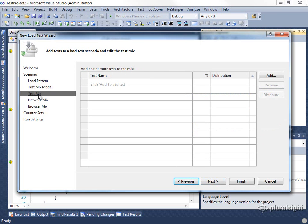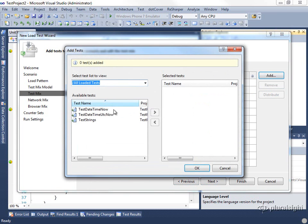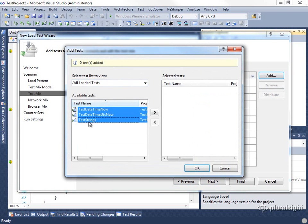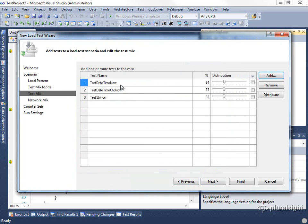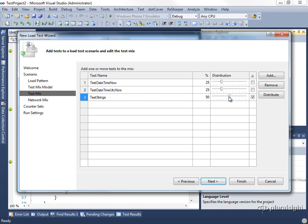Next, we'll specify our test mix. To do this, we can add, and we'll add all of our tests. And then we can set the distribution. For this, I think we'll set the test strings to be 50%, and leave the two datetime now calls to be the other 25% each.